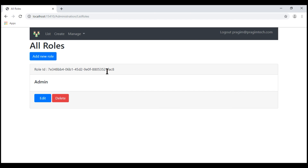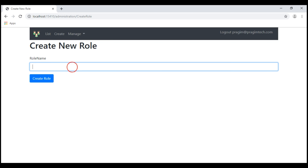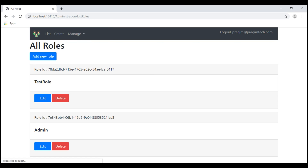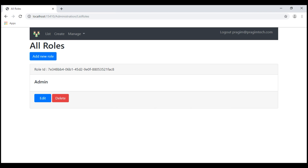Let's create a new role — I'm going to call it test role. At the moment, within this test role we don't have any users. So if I try to delete this role, we should not have any problem. There we go — the role is successfully deleted.